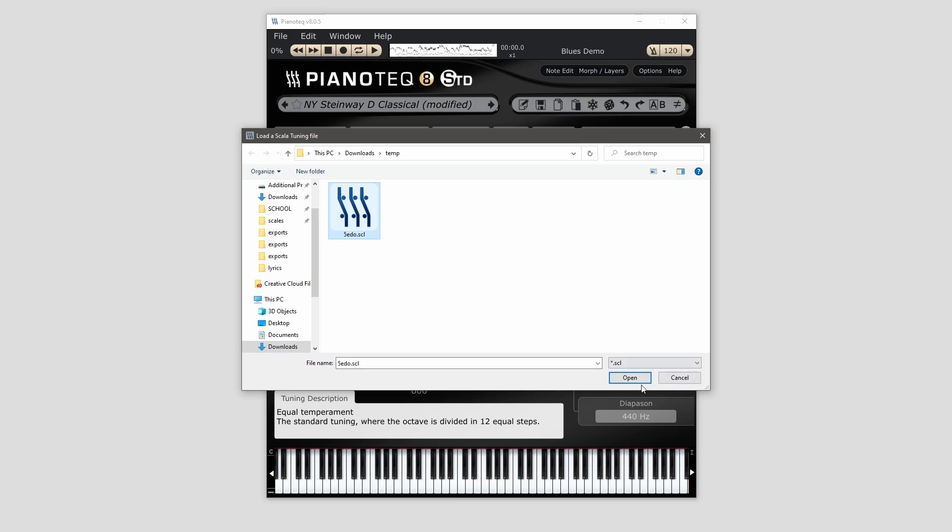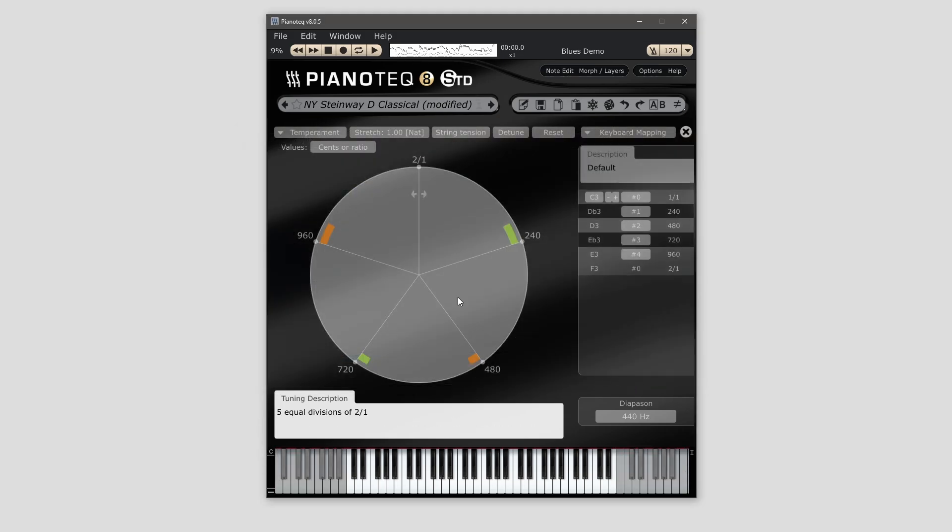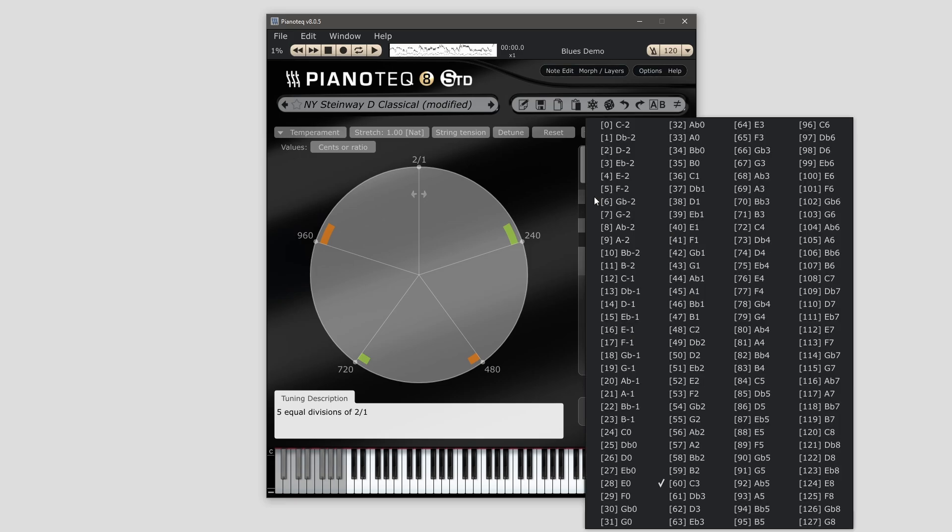And I'm going to use a 5ED01 right now. It'll default to start on C, but if you wanted something else like A, you can find it here.